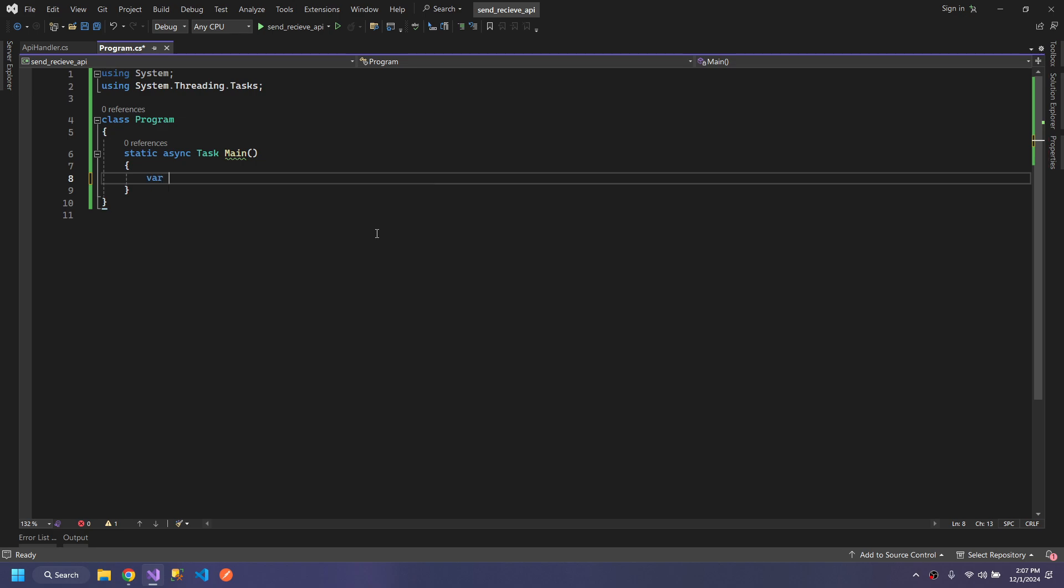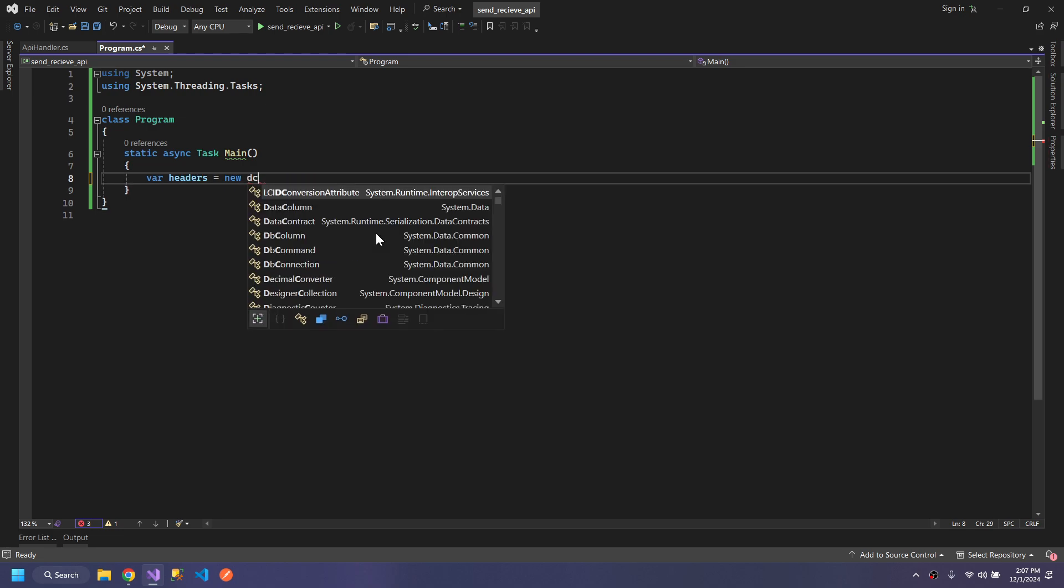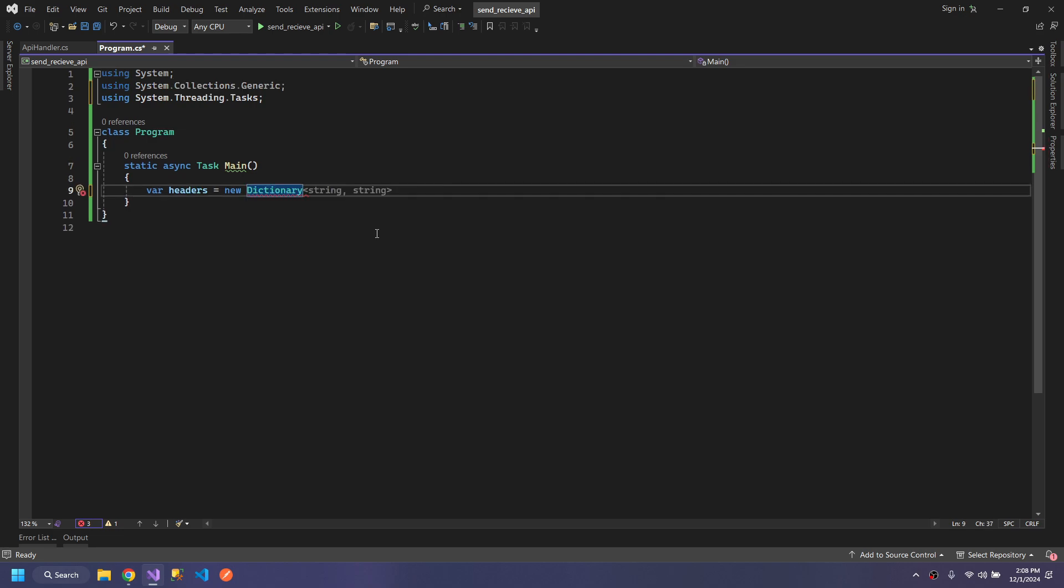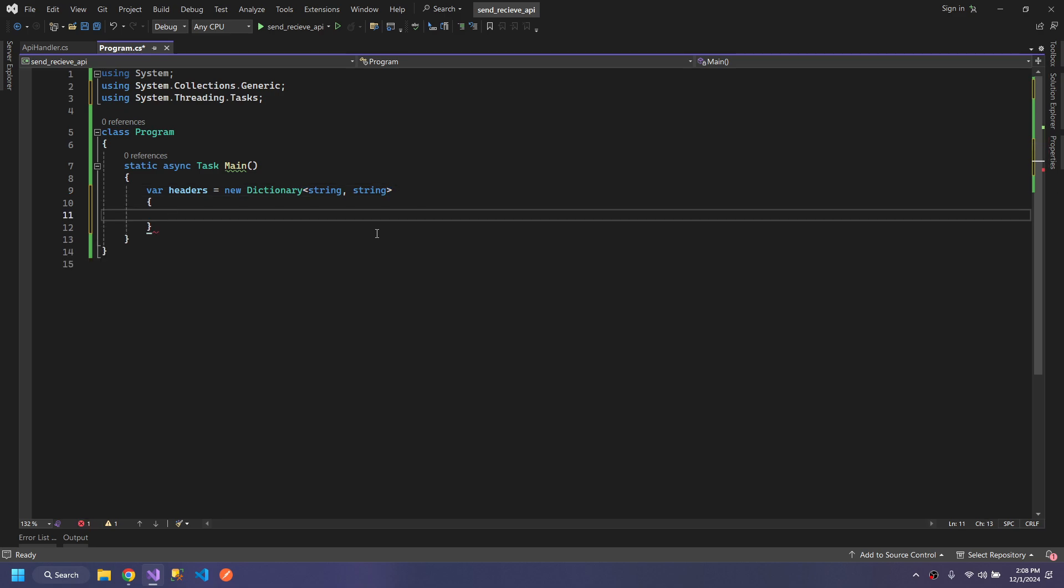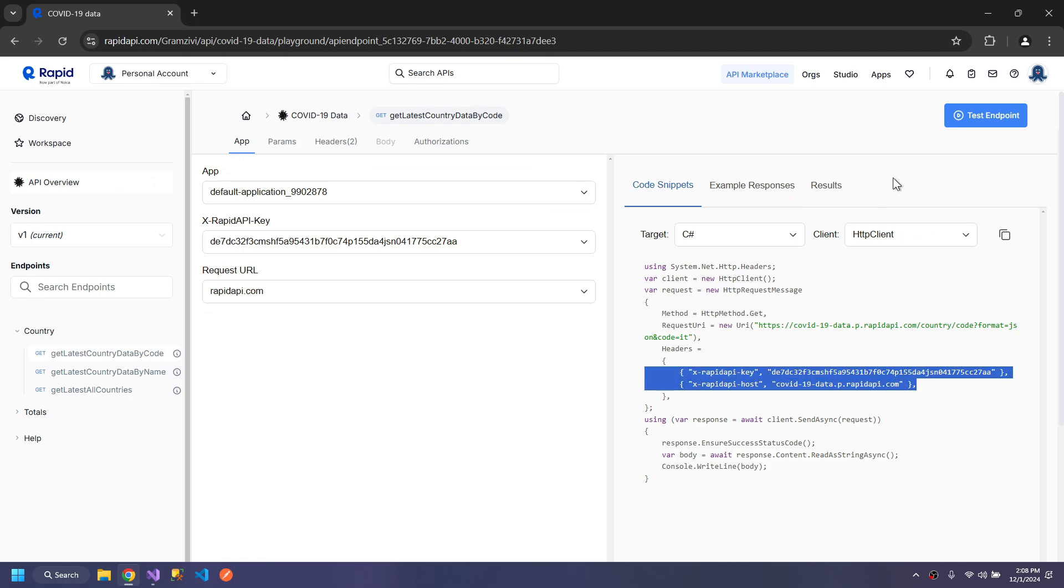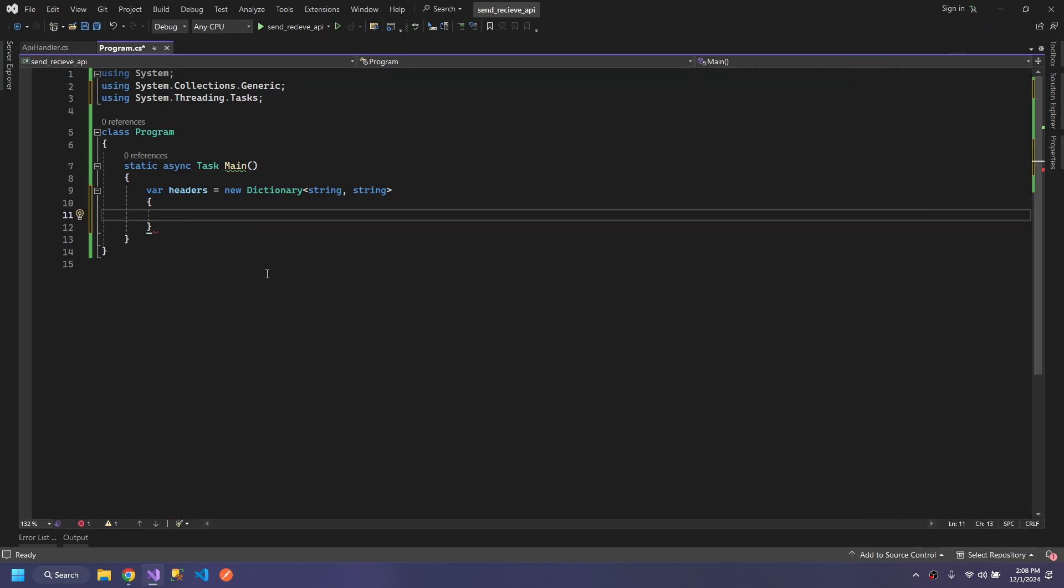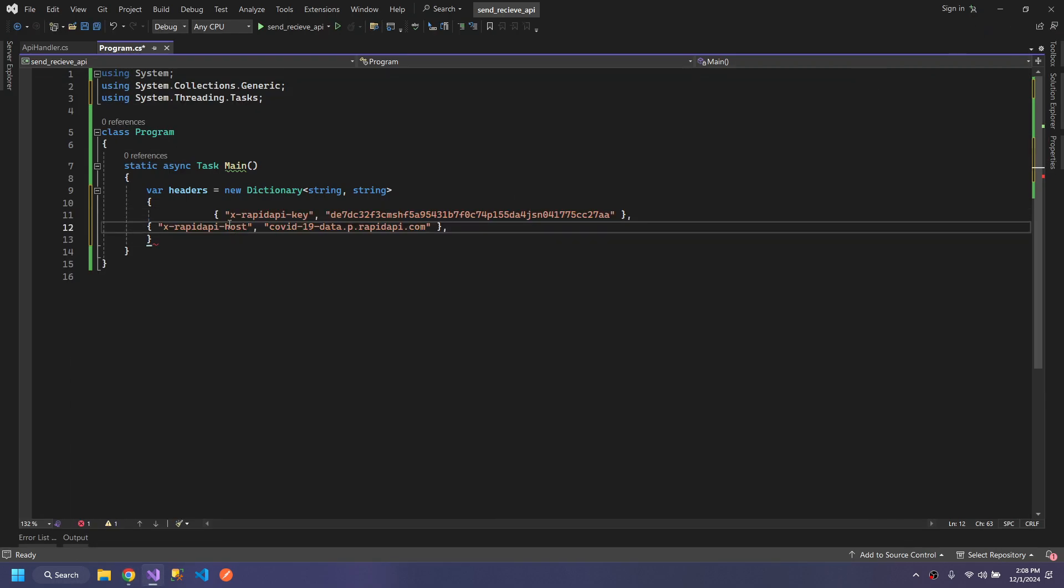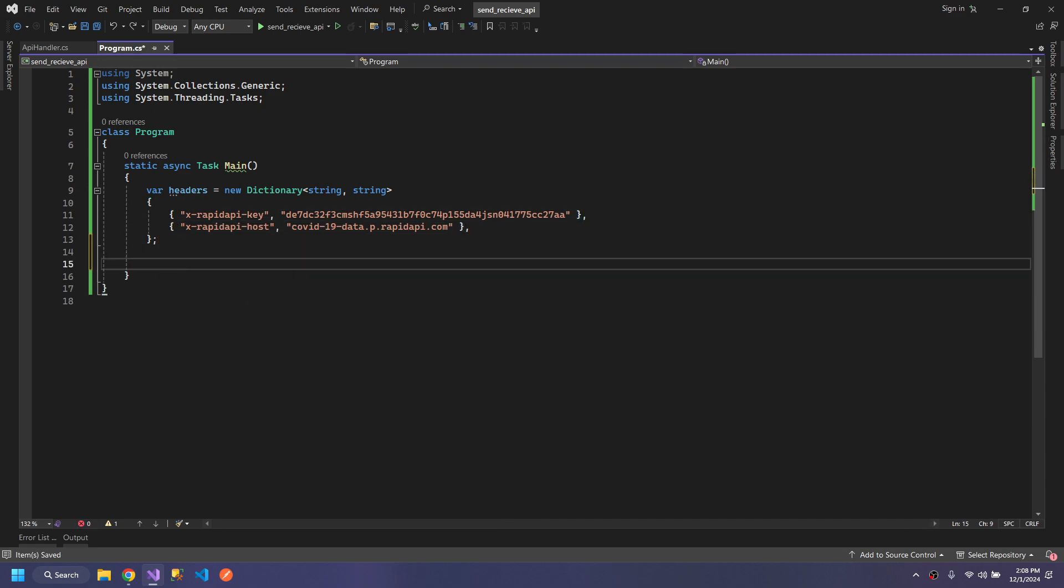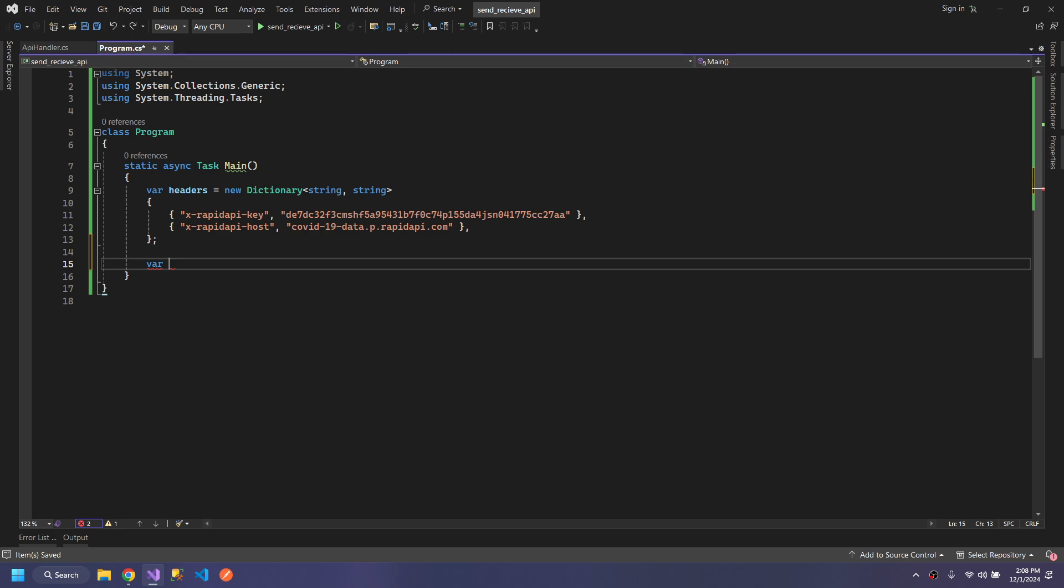Let's start using the APIHandler. First we will create headers which will be a new Dictionary of type string and string. We will copy the headers from here. These are the necessary headers required to process the API.